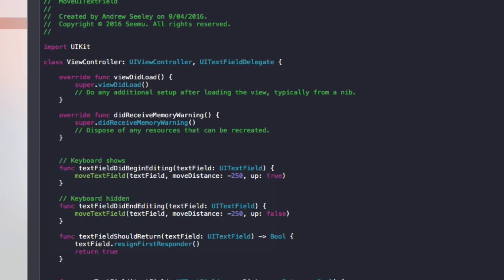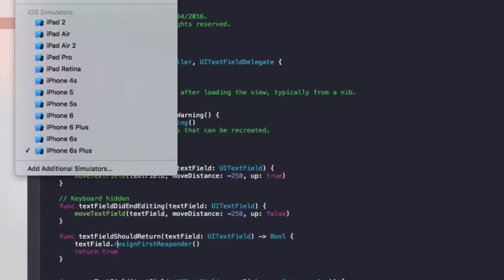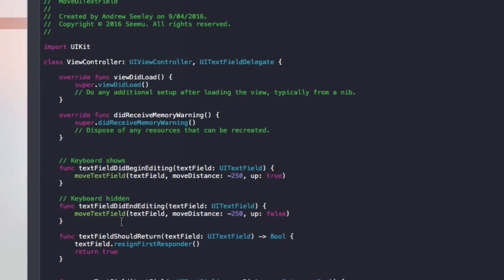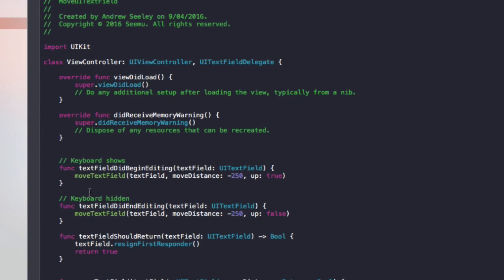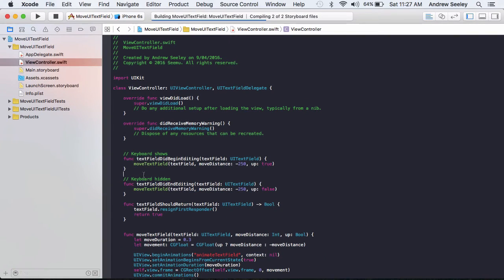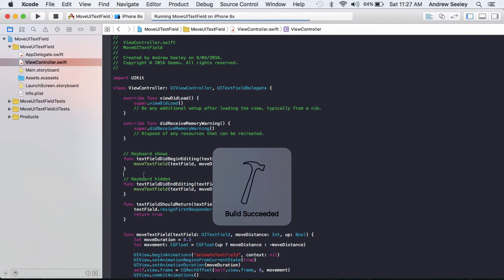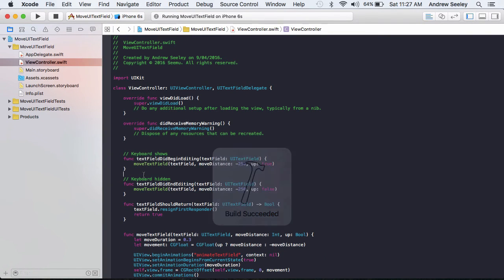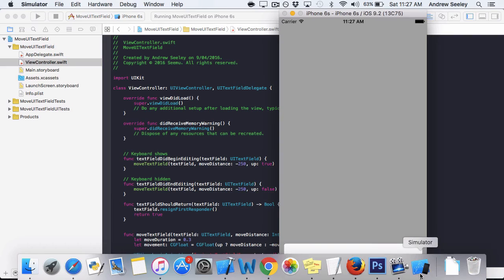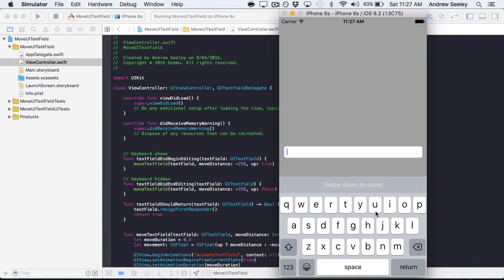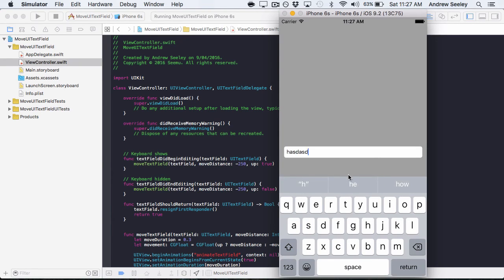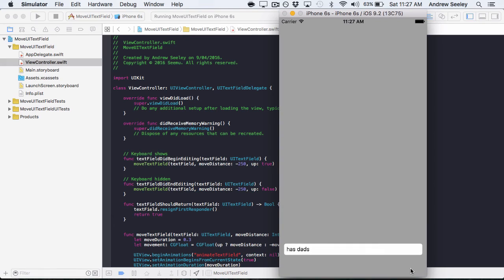So I'll just run the code now to show you what it looks like. And then I'll walk you through those three functions that I just made explaining how they work. Okay, so we've got our text field here. If we tap on it, we can see it moves out of the way of the keyboard. Type in something. Go return to close the keyboard and it moves back down.